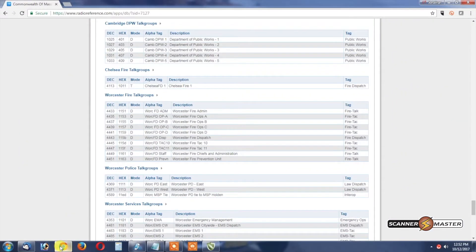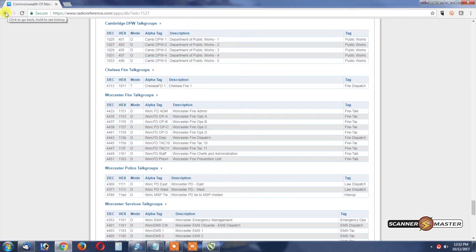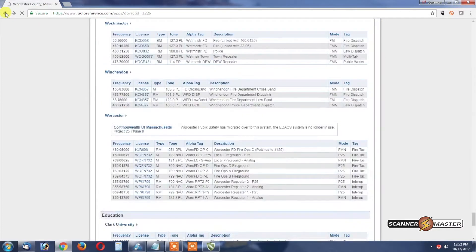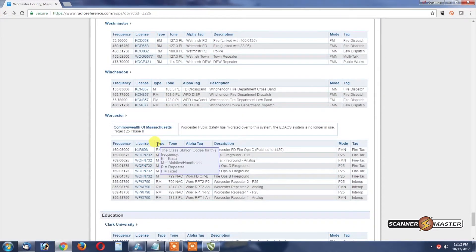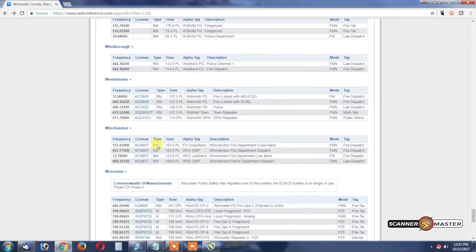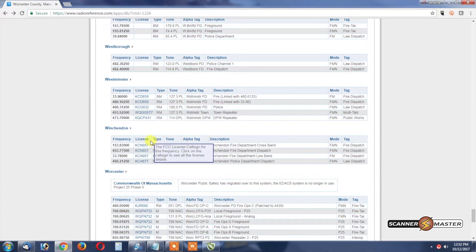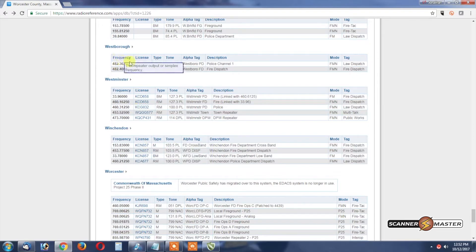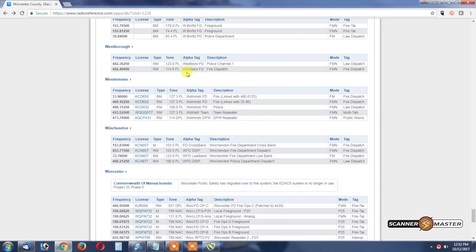Now back on RadioReference.com we're going to hit the Go Back button and we're going to look for Westboro. As we can see here, Westboro has two conventional frequencies, one for the police and one for the fire.